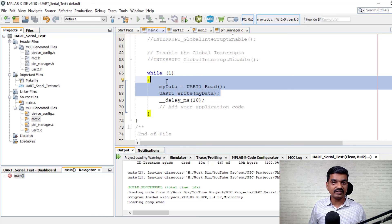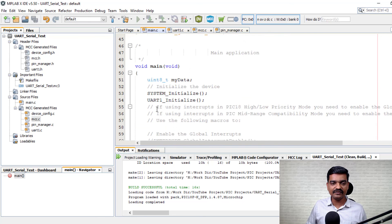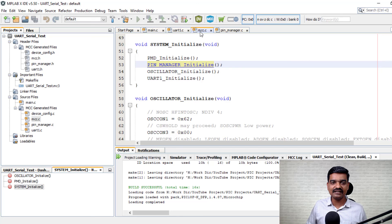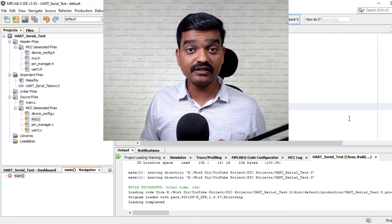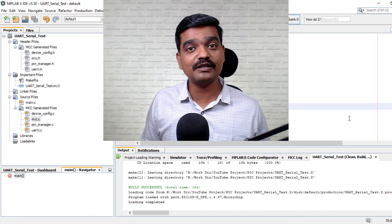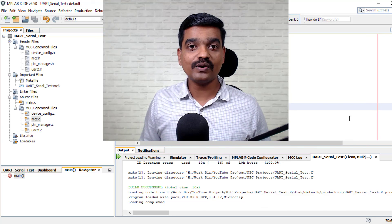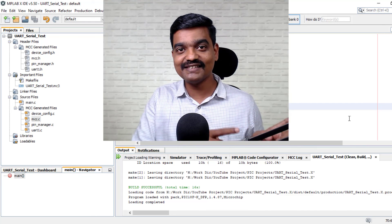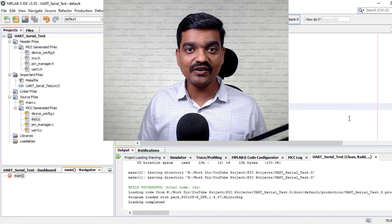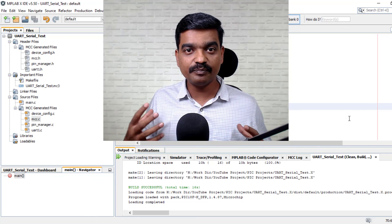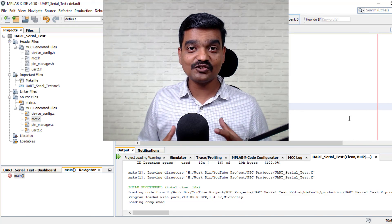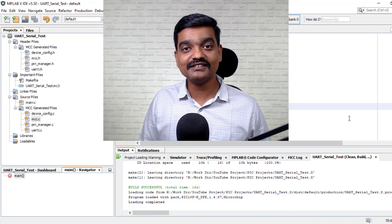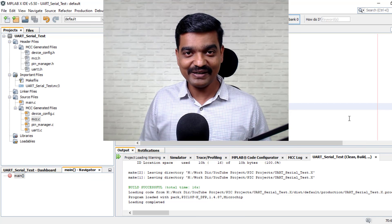It is as easy as Arduino to write code — we just need to modify the main function and the rest of the code is generated by MCC, the MPLAB Code Configurator. I am also going to connect this PIC board with a Python GUI; links are provided for how to design a Python GUI and how to connect it with PIC microcontroller code. Thank you so much for watching. If you like this video, hit the like button and subscribe to my channel for more such videos. Bye bye, see you in the next one.